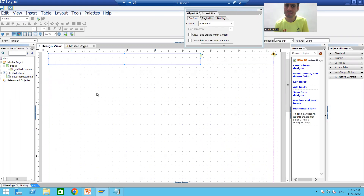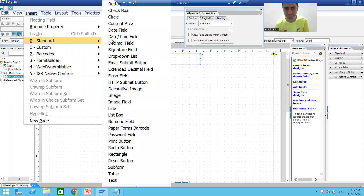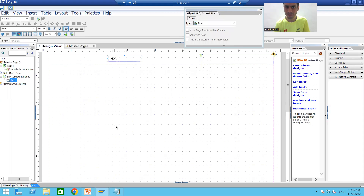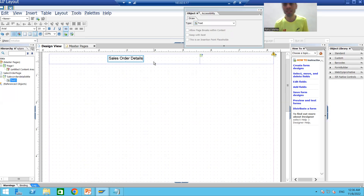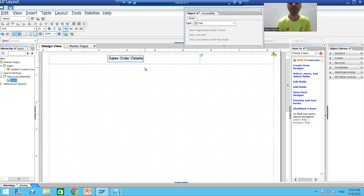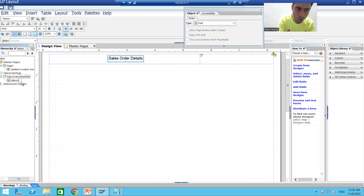Inside this sub form I want to print the text 'Sales Order Details'. I'll select this sub form, go to Insert > Standard > Text, and insert a text element. I'll give it the name 'Sales Order Details' and also rename the text element to 'Sales Order Details'. This is the best way so you can understand what every sub form is about.